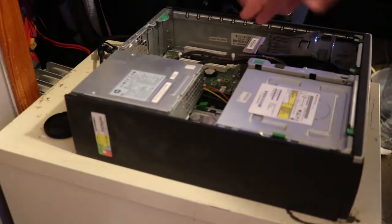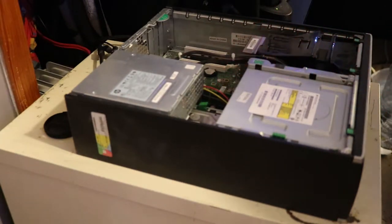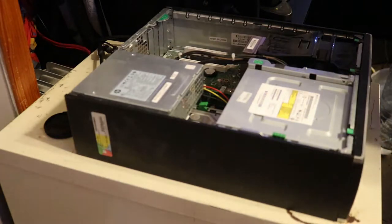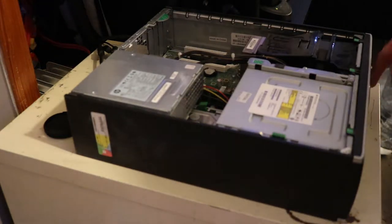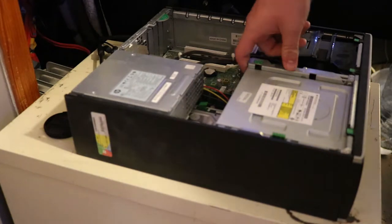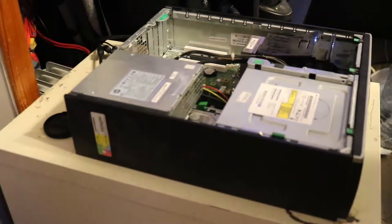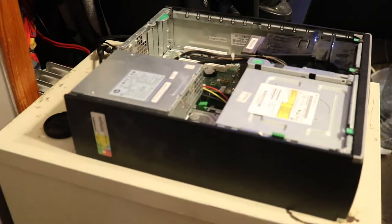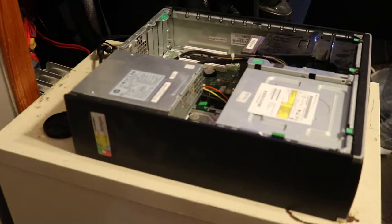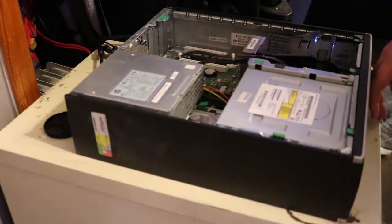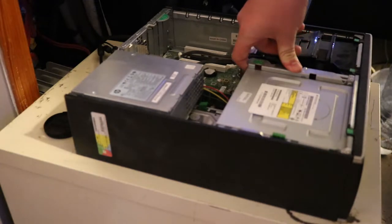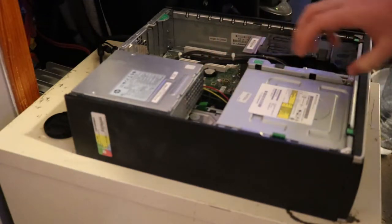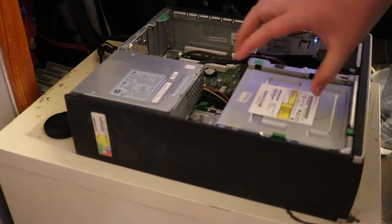It's basically a 2 terabyte hard drive, 8 gigs of RAM, and an AMD processor. That may be something I'll look into upgrading later in the future. I'm thinking about maybe upgrading the AMD processor to an Intel processor, but that will be a later video.